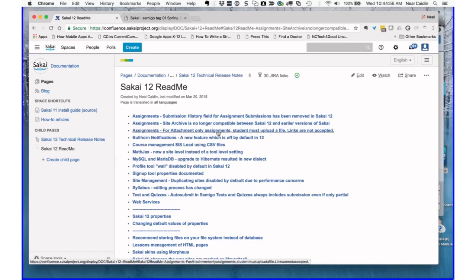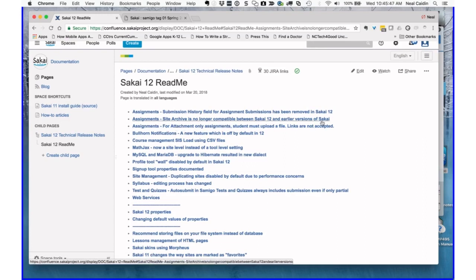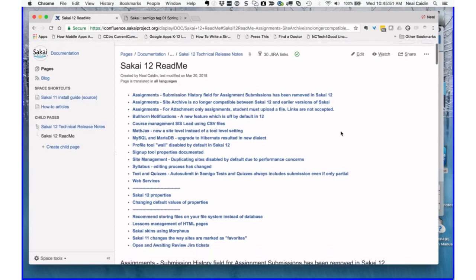Site archive compatibility is also an issue: because the assignments data structure changed so much, if you archive something in Sakai 11 that has assignments and try to restore to 12, you will run into problems. There are workarounds but they're fairly technical. Another important change: for attachment-only assignments, the ability to have a CK editor was removed as a security concern — a student could put a link to a Google Doc and keep updating it dynamically even after submission. So be aware of this if you know instructors using that kind of workflow.